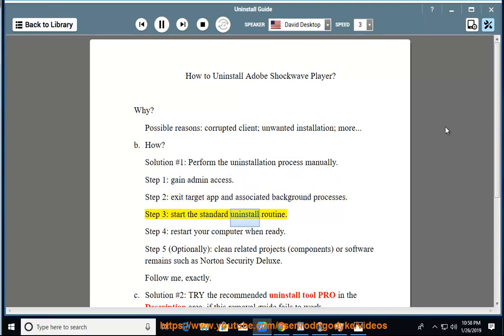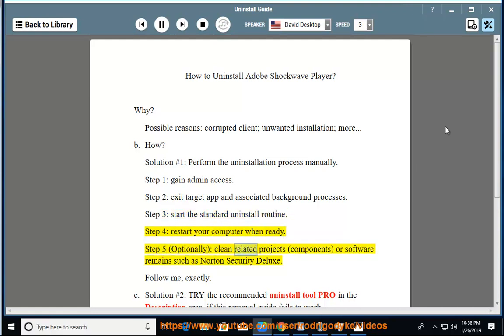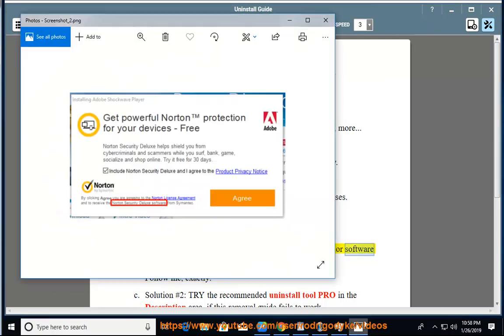Start the standard uninstall routine. Step 4: Restart your computer when ready. Step 5 (Optional): Clean related projects, components, or software remains such as Norton Security Deluxe. Follow me exactly.